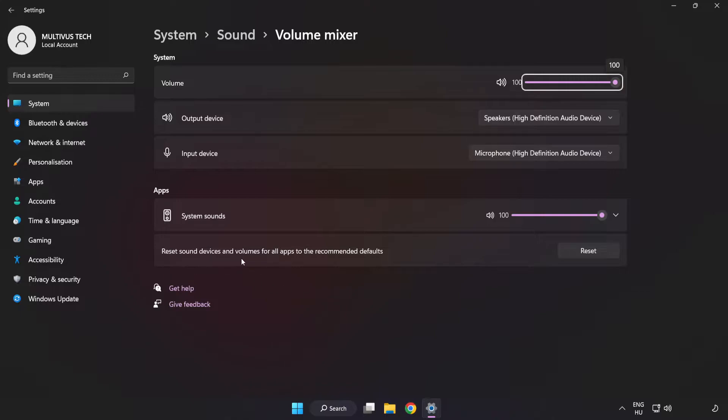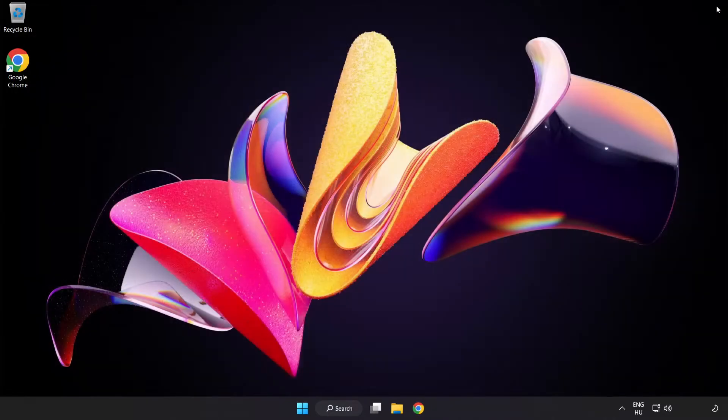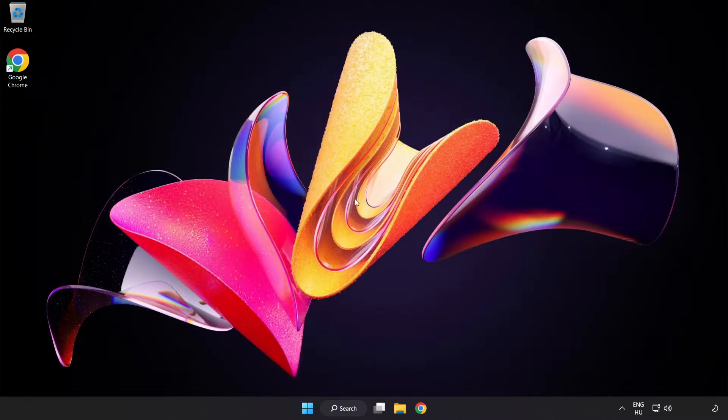Reset Sound Devices and Volumes for All Apps to the Recommended Defaults. Click Reset. Close Window. Try to launch the application.